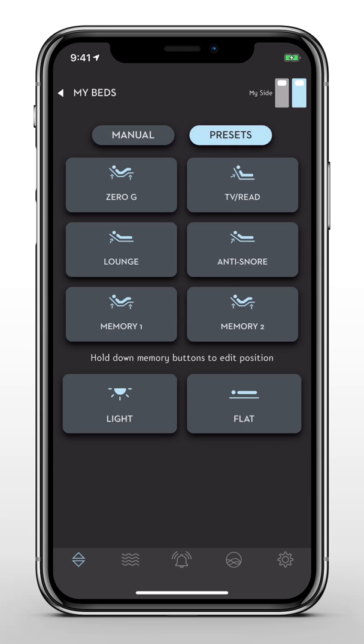From the Presets menu, you can select one or two memory positions for when you find the perfect spot.